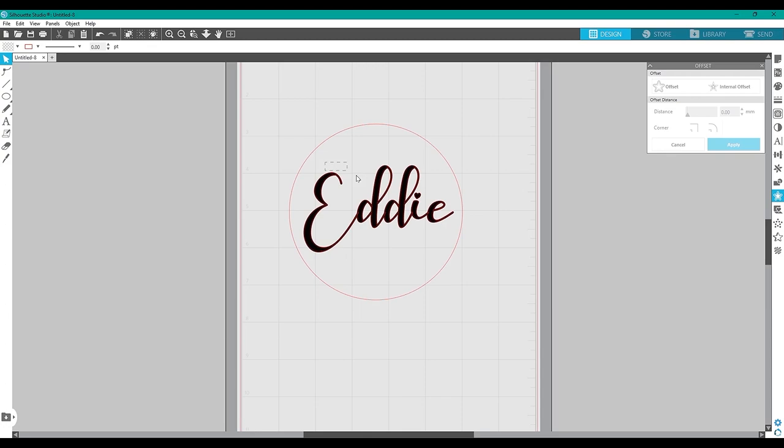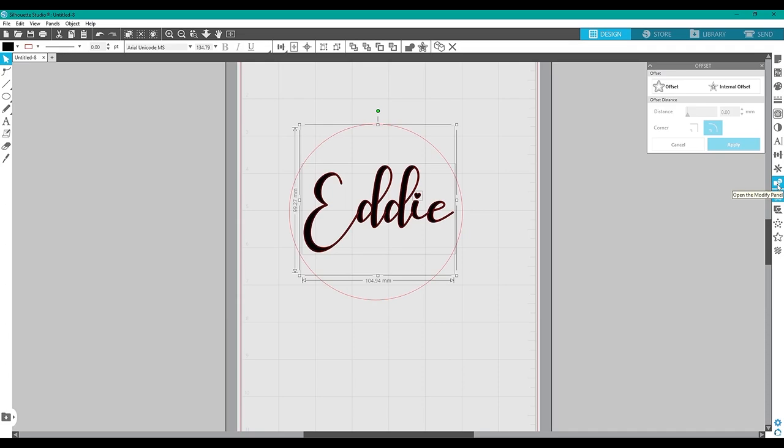Group all the text and the outline and then weld them together.